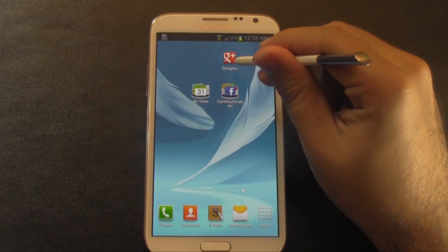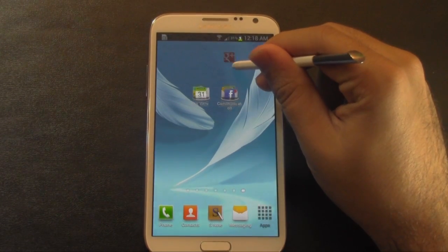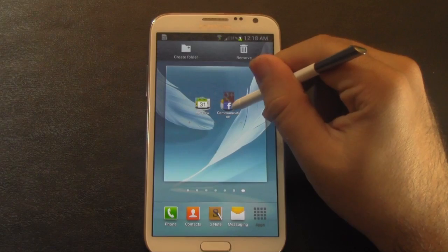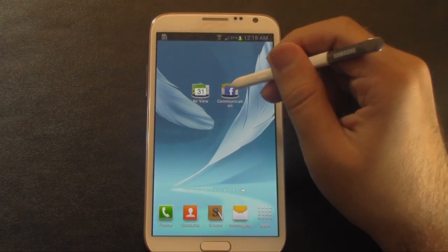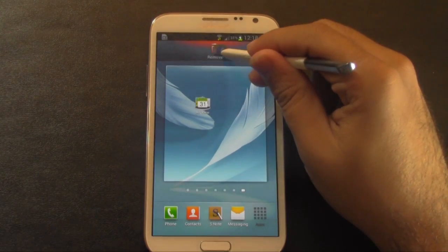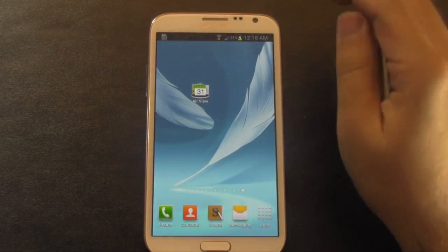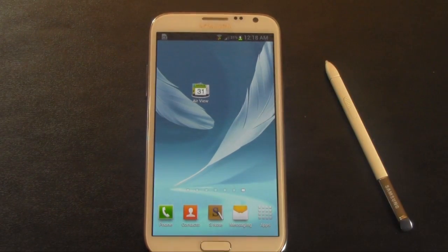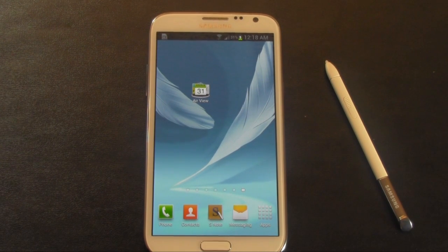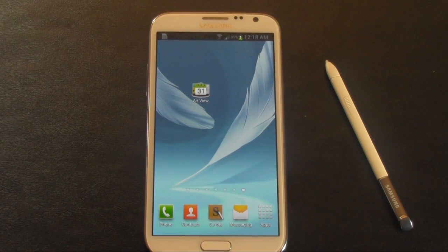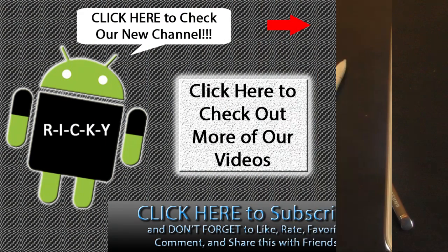And that's simple. So these are how you create folders on the Galaxy Note 2. If you have any questions, feel free to ask. This has been Ricky, the Android guy.